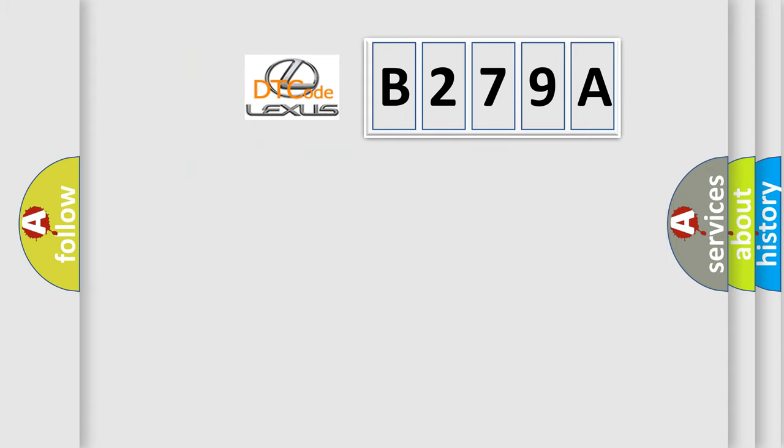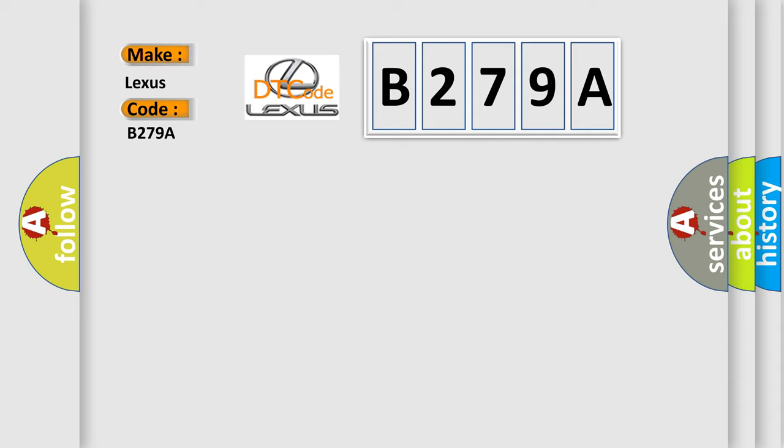So, what does the Diagnostic Trouble Code B279A interpret specifically for Lexus car manufacturers? The basic definition is Drive Test Activated.